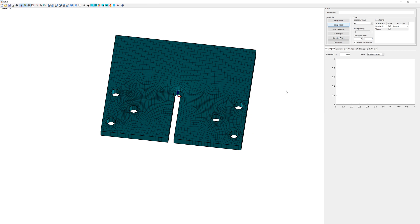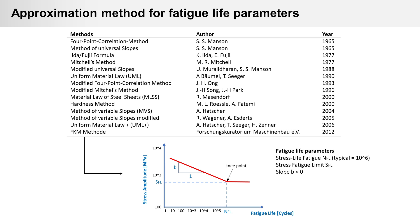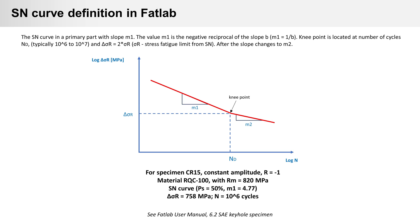In step 3 we have to define S-N curve. Several approximation methods for estimating the parameters can you find in literature or online. Here are some methods. For example by efatigue.com. You can find material database. Link is in video description. You need at least the knee point, stress on cycling, and slope b for your curve. In Fatlab for primary part of curve slope m1 is used. This is the negative reciprocal of the slope b from S-N curve. Attention don't mix it up. Also m1 is reciprocal of b.